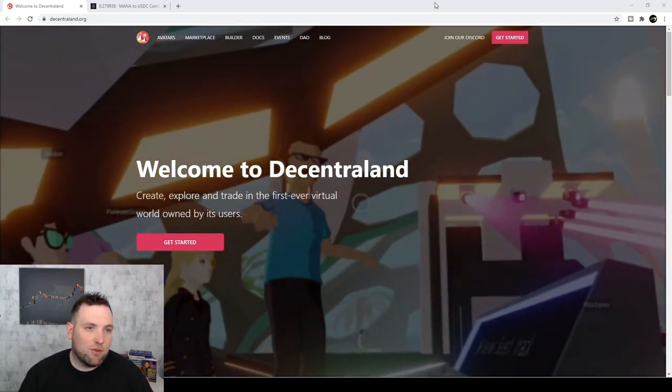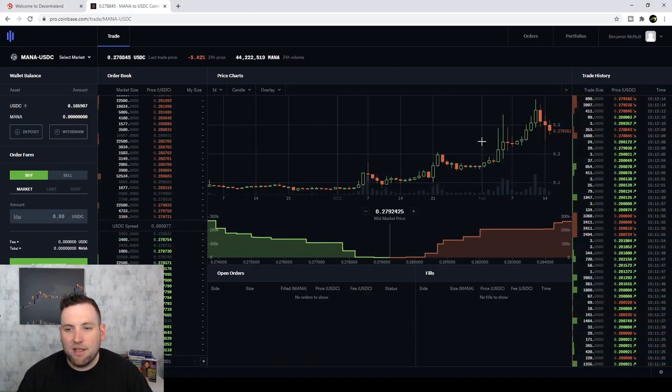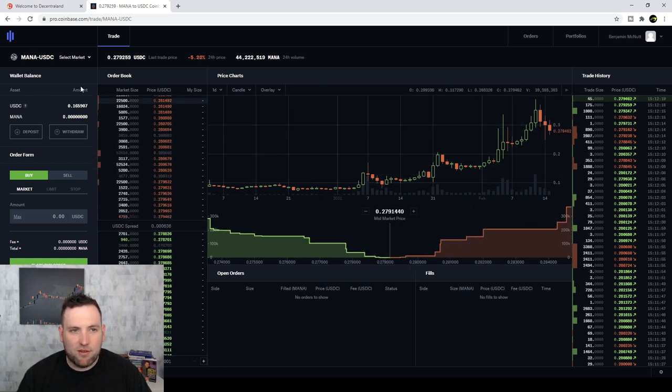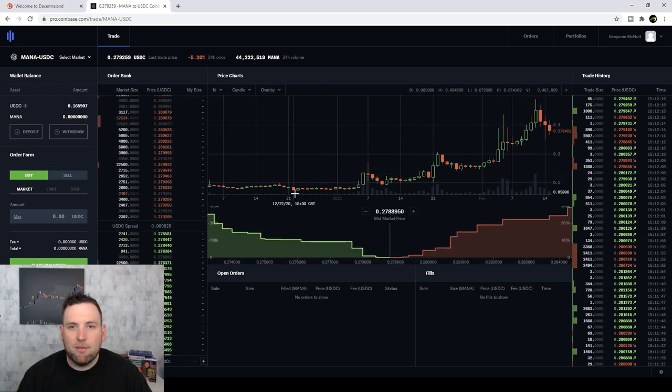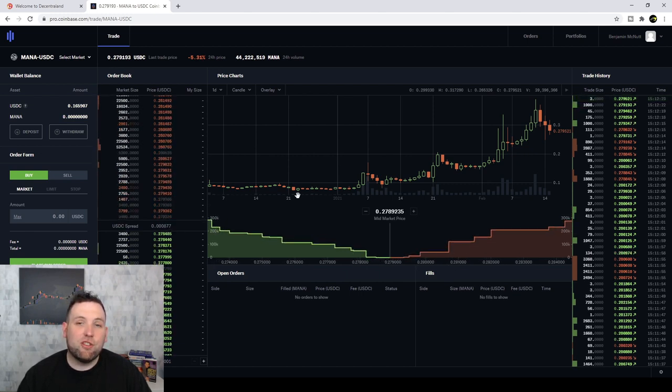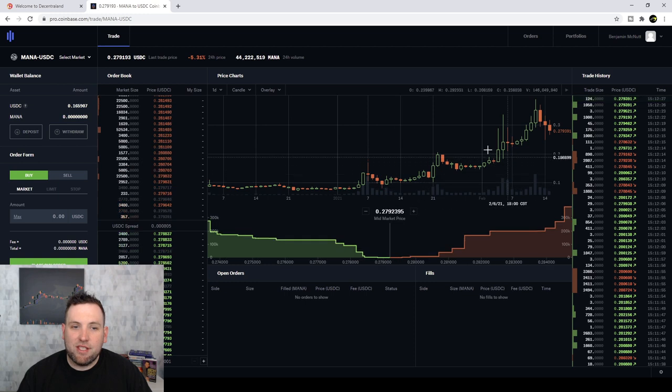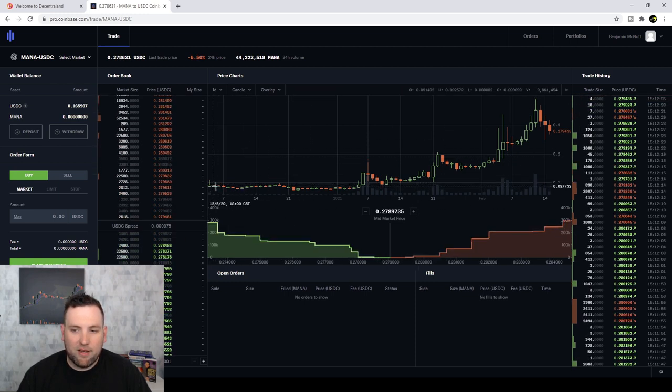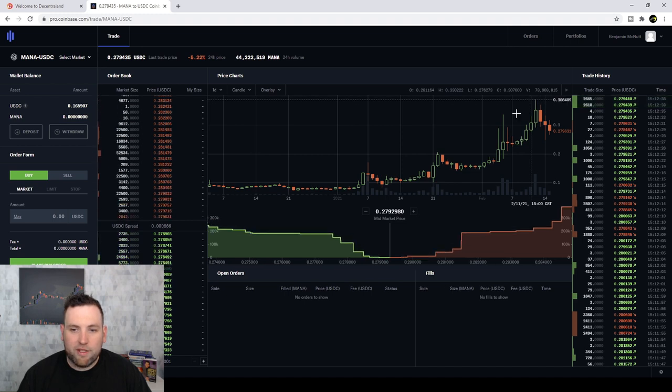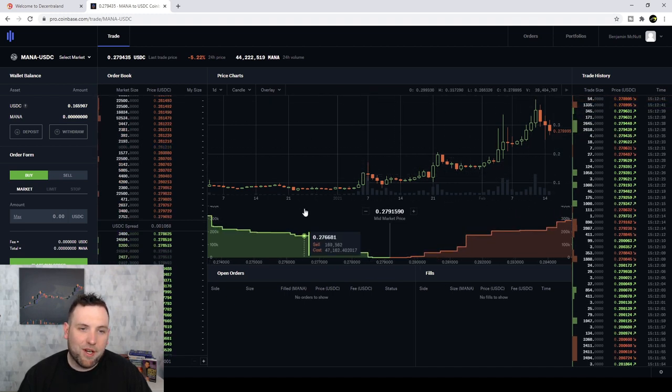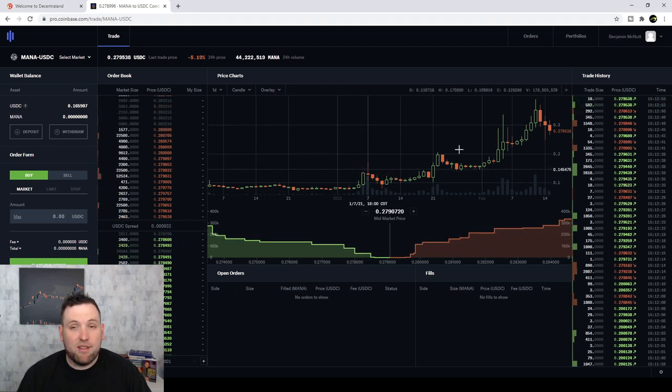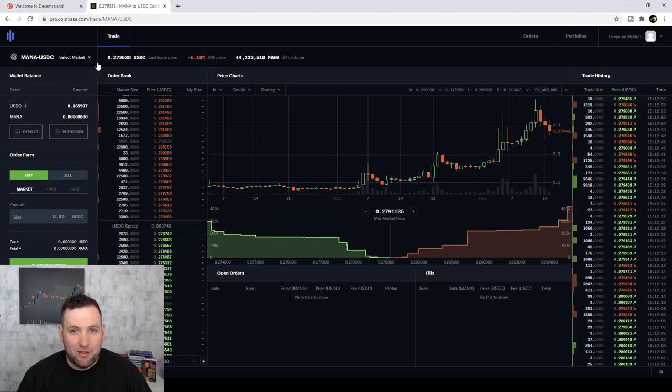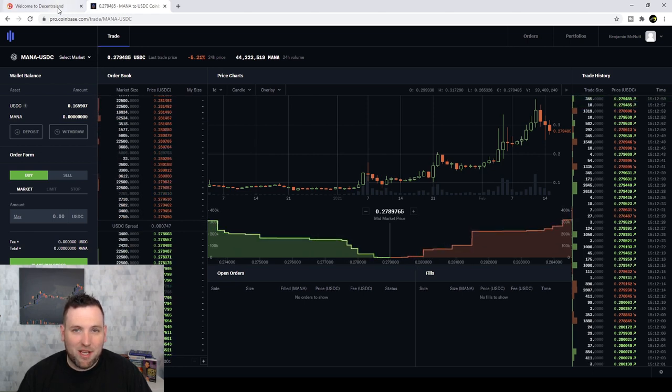First, we're going to pop over to Coinbase and look at the token that is the MANA token. So that is M-A-N-A. That is the cryptocurrency of Decentraland. And you can see on this daily chart, it has went from around 8 cents up to almost 40 cents in this most recent crypto run. So let's dive into the website and check it out.